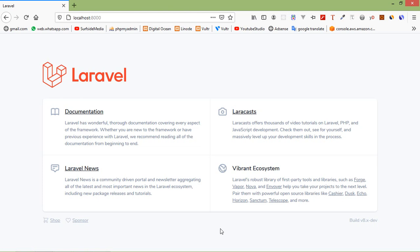Hi everyone, welcome back to the Laravel 8 tutorial. In this video we are going to learn about the DB query builder and also we will see the CRUD operations using the DB query builder.